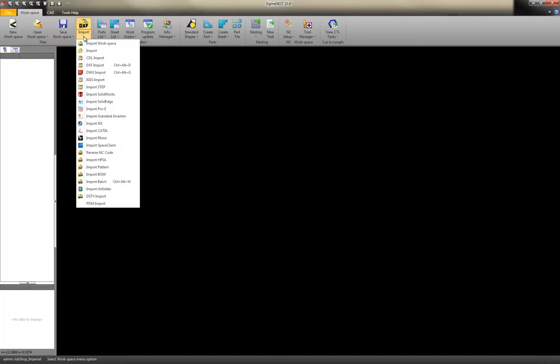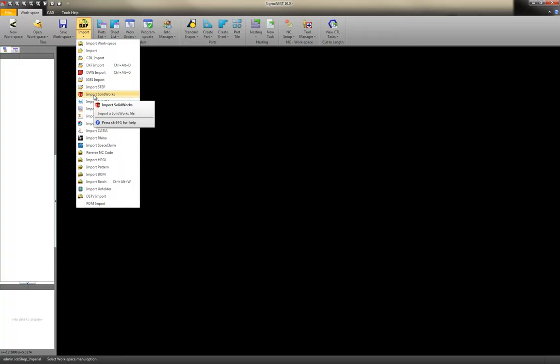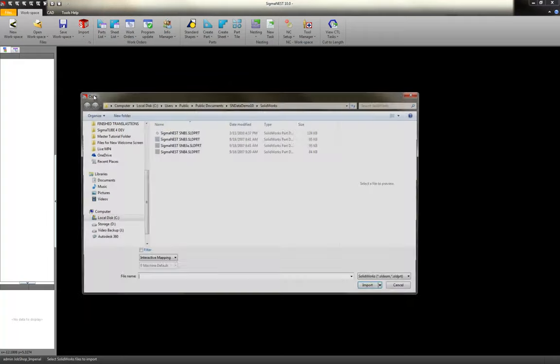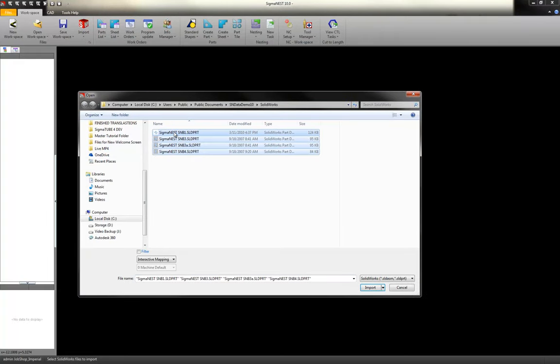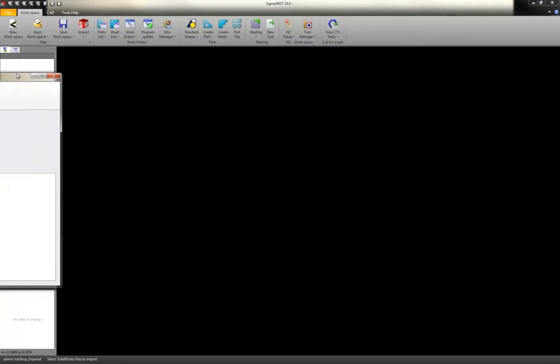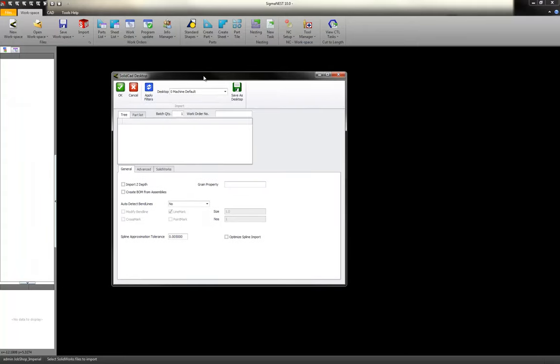And we can do it from within Sigma Nest. You can go to the appropriate solid import. In this case, SolidWorks. You can highlight your parts that you want to bring in. We're going to bring in three of them. And hit OK.